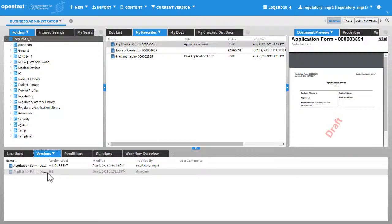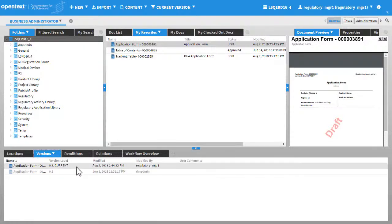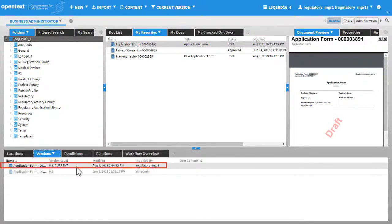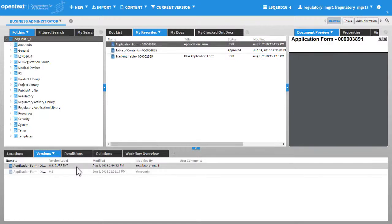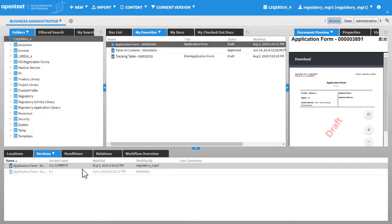After you make changes to the document and check it in, the version number changes to the next minor version, that is, 0.2. In addition, the 0.1 document becomes inactive because it is no longer the current version.